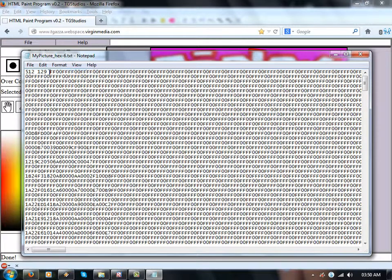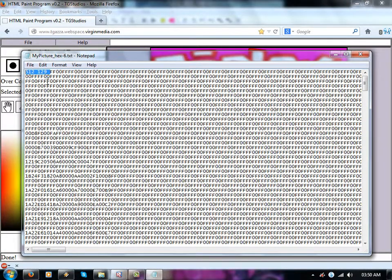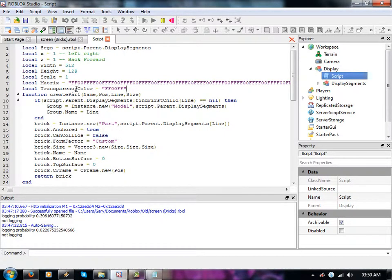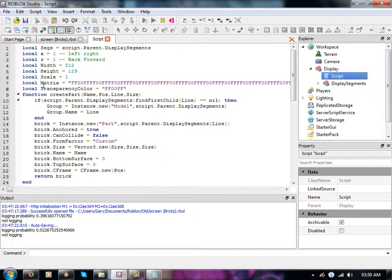These numbers here basically just telling me the size of the image that we're printing. At the moment it's all manual as you can see because at the moment I'm just editing this script every time I enter in a new picture of something.